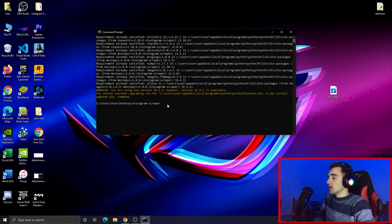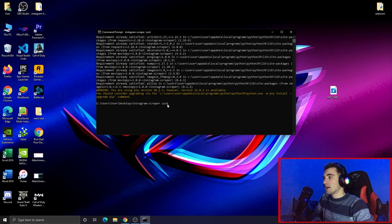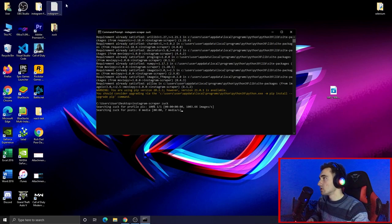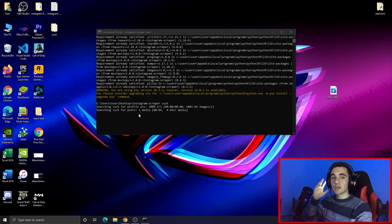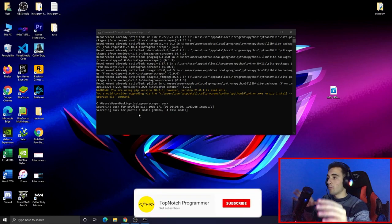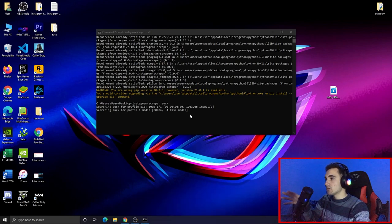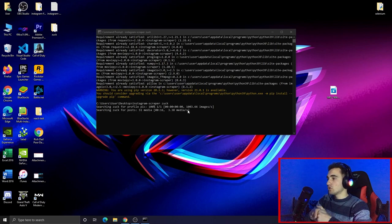Now we'll copy that command, go back to the terminal, and paste it. We have to type the username of the person we want to scrape photos, videos, and media from. I'm just typing a username to show you how it works, and then press Enter. As you can see, two folders are created on the desktop, and now the scraper is searching for posts, media, videos, and everything else.